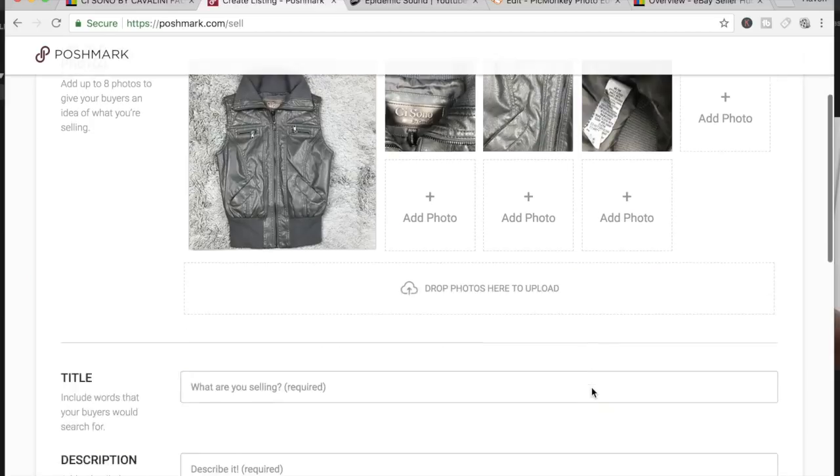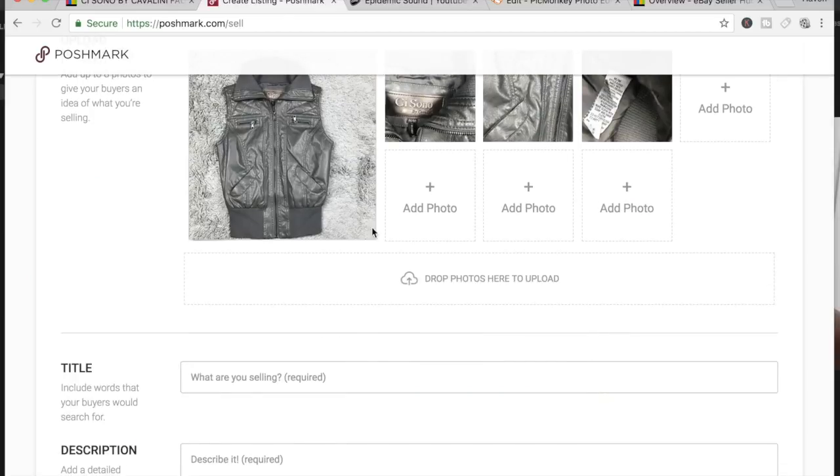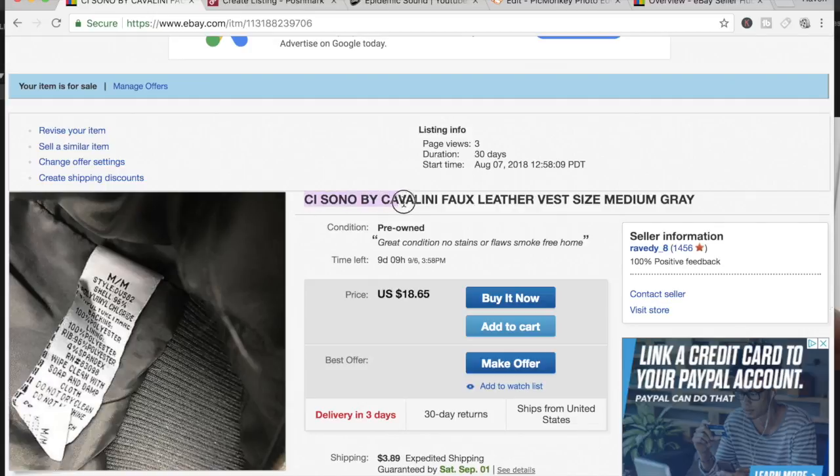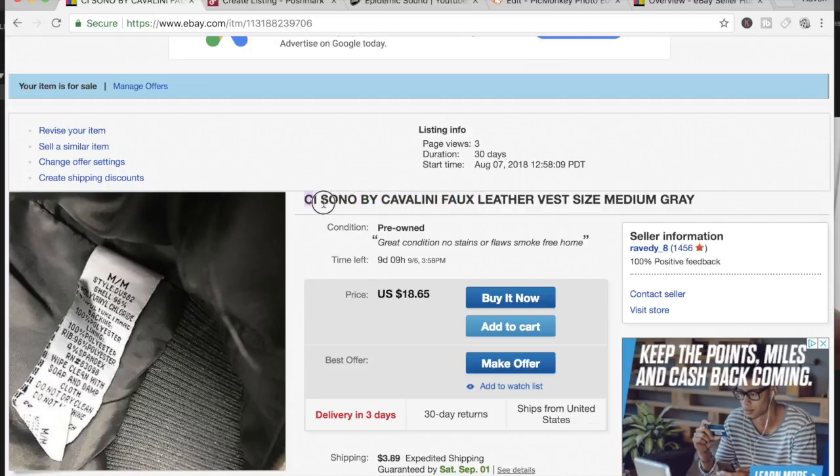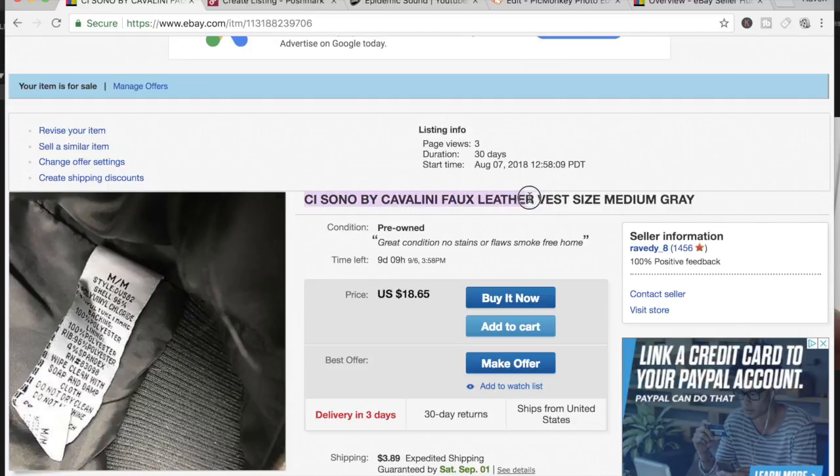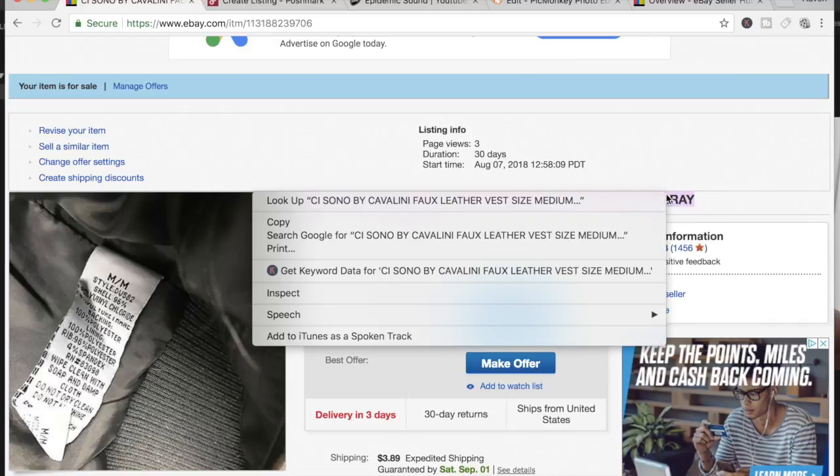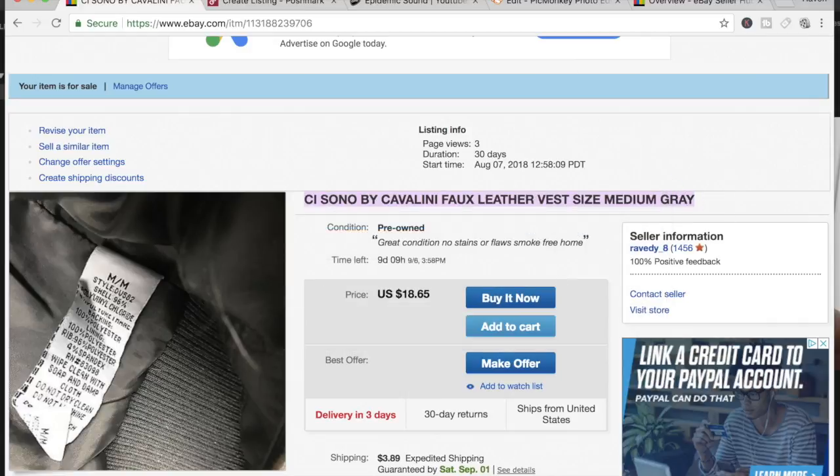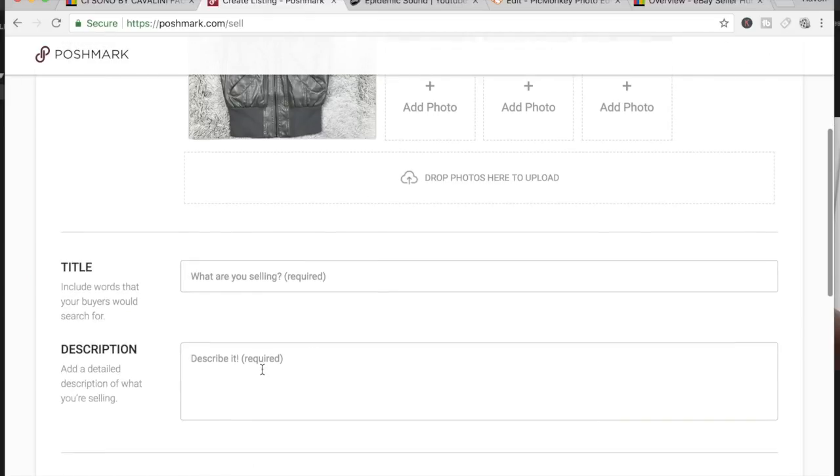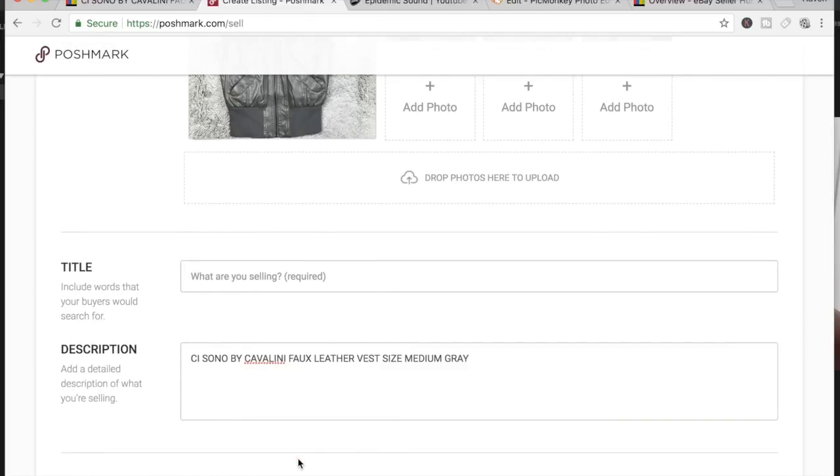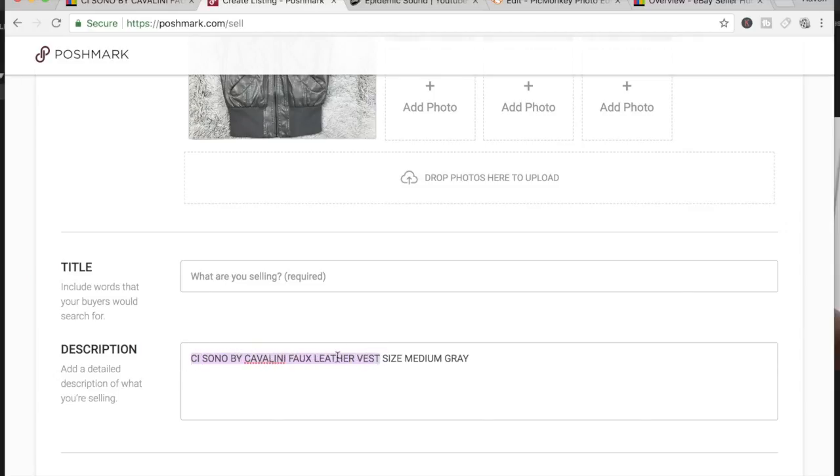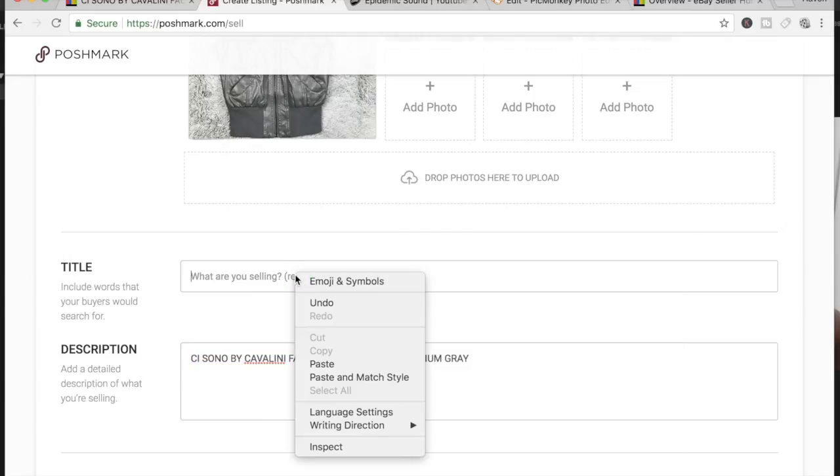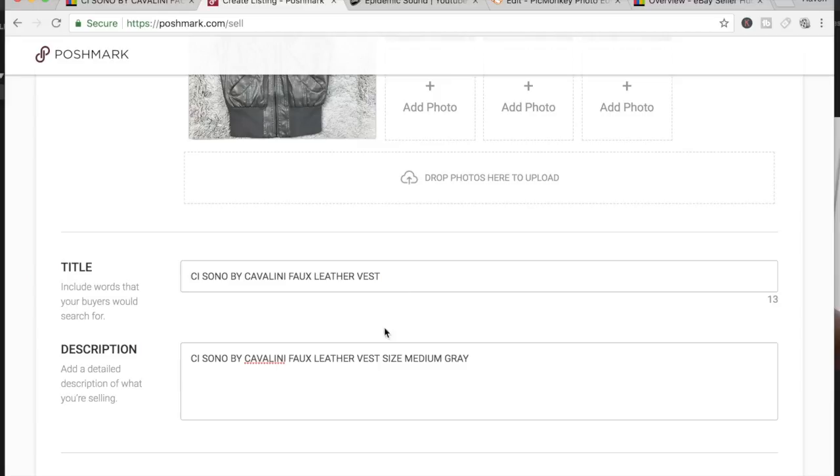Now I'm going to go back to the eBay page. I'm going to copy, and what I'm going to do is paste that into the description. And from there, what I'm going to do is take whatever from here and put it into the title. So I'm going to copy that part and paste that there.